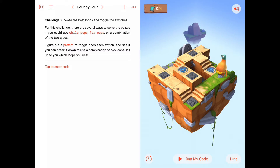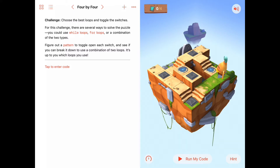So 'choose the best loops and toggle the switches' it says. I think it's a good time to remind ourselves what we've learned about loops. In our last chapter we did for loops, and for loops were really good at running a certain section of code some number of times where we knew exactly how many times we needed to run it. While loops, which we're working on in this chapter, are also good for running sections of code over and over again — they're more flexible in that we can define a condition which tells us when to stop iterating.